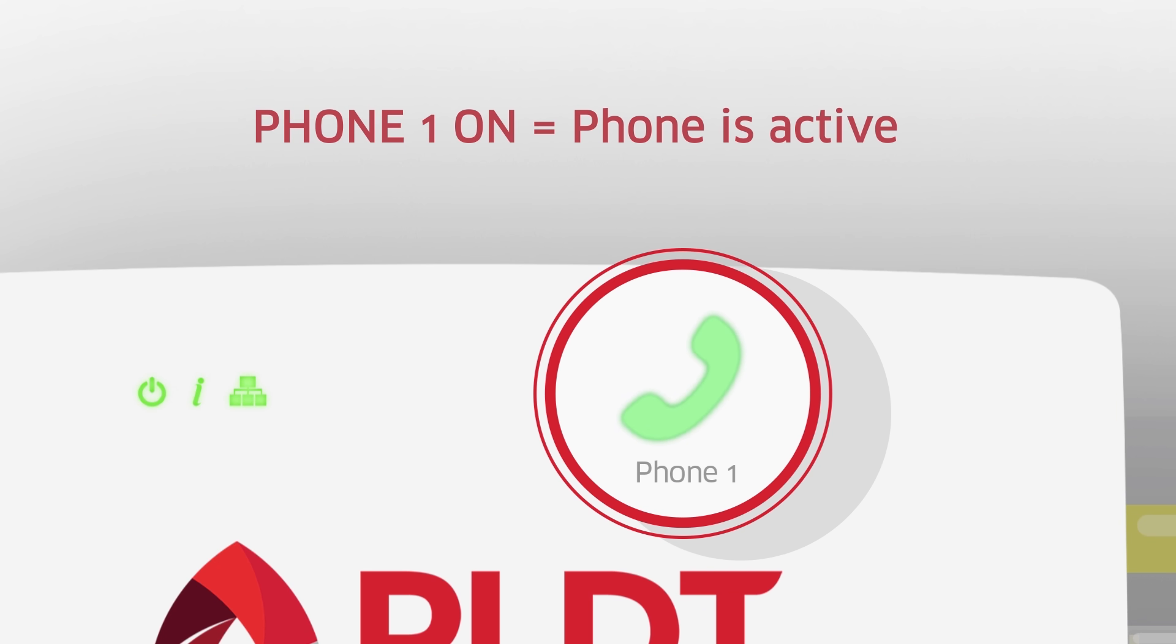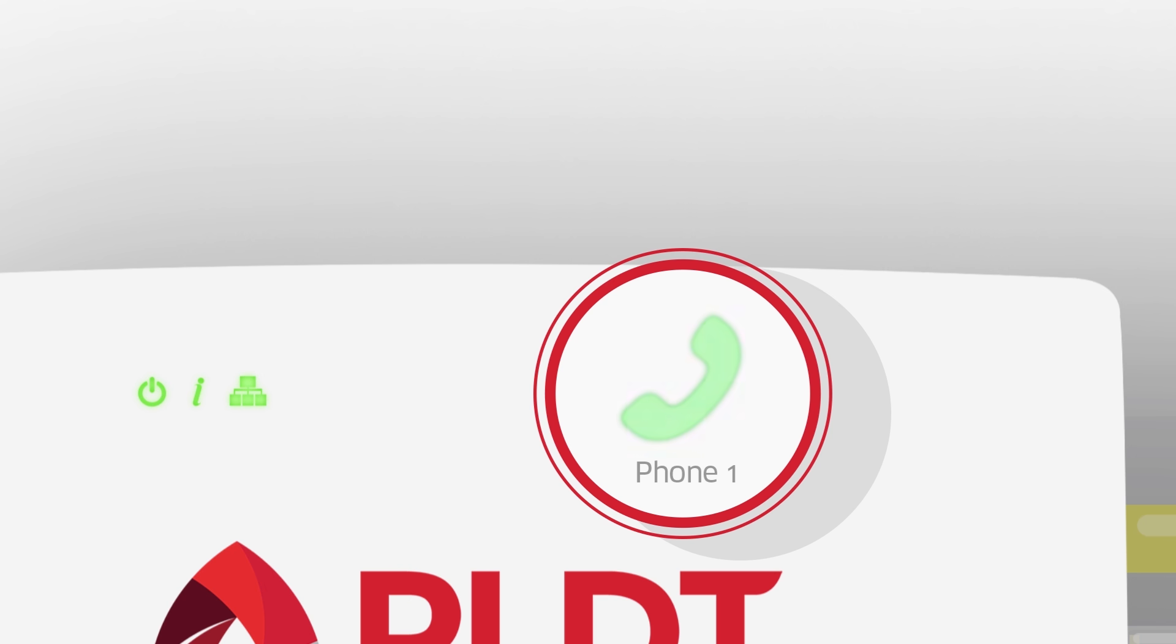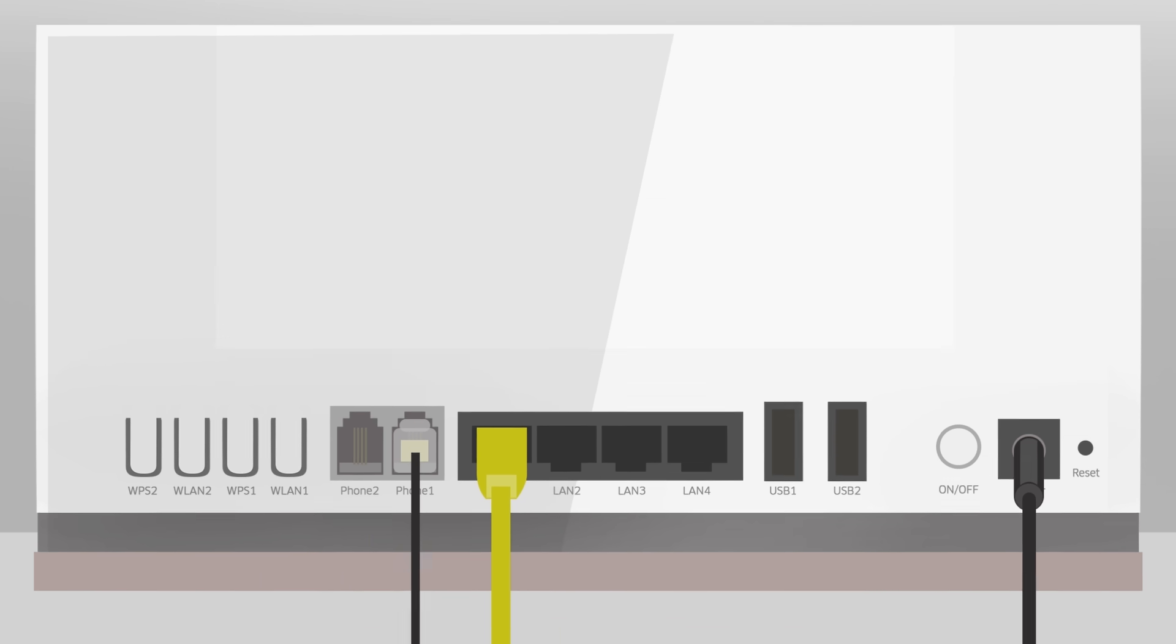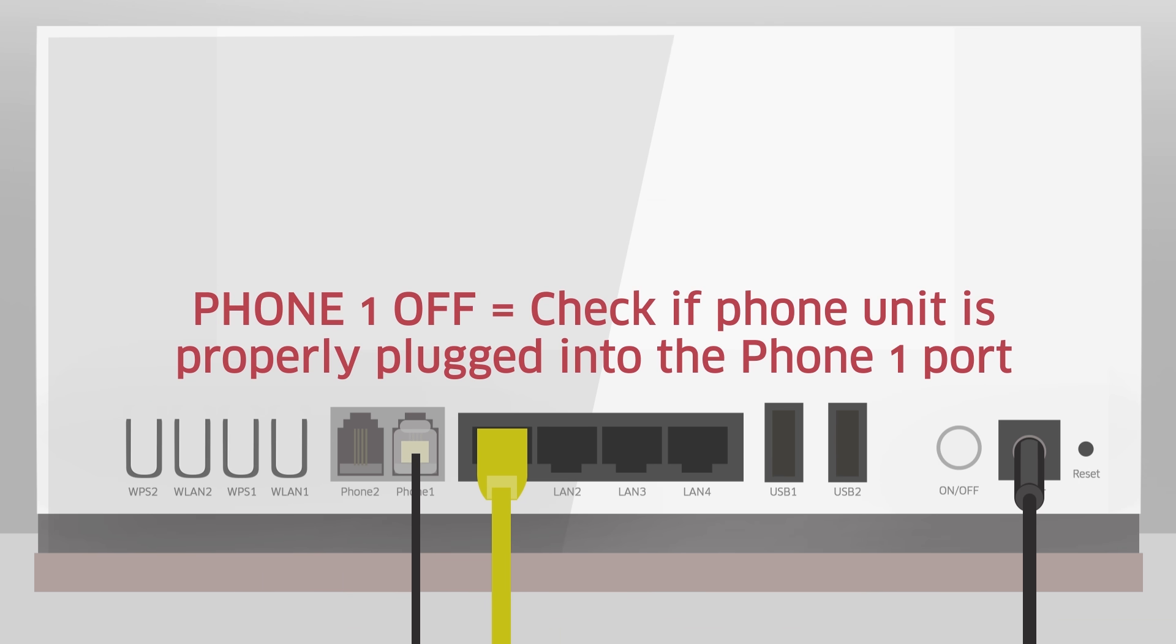The phone 1 indicator is on when phone is active. It blinks when phone is in use. If phone 1 is off, check the landline unit if it's properly plugged in to the phone 1 port.